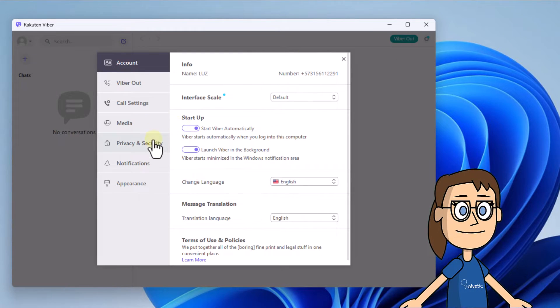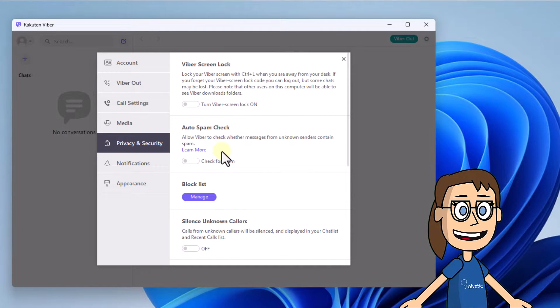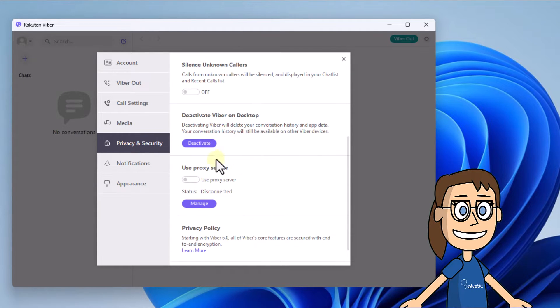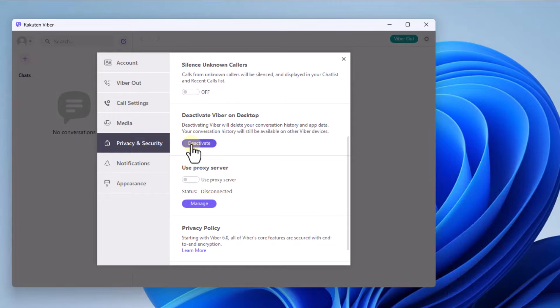After, on the Privacy and Security section, click on the deactivate button. You need to confirm this by clicking again on deactivate to logout.